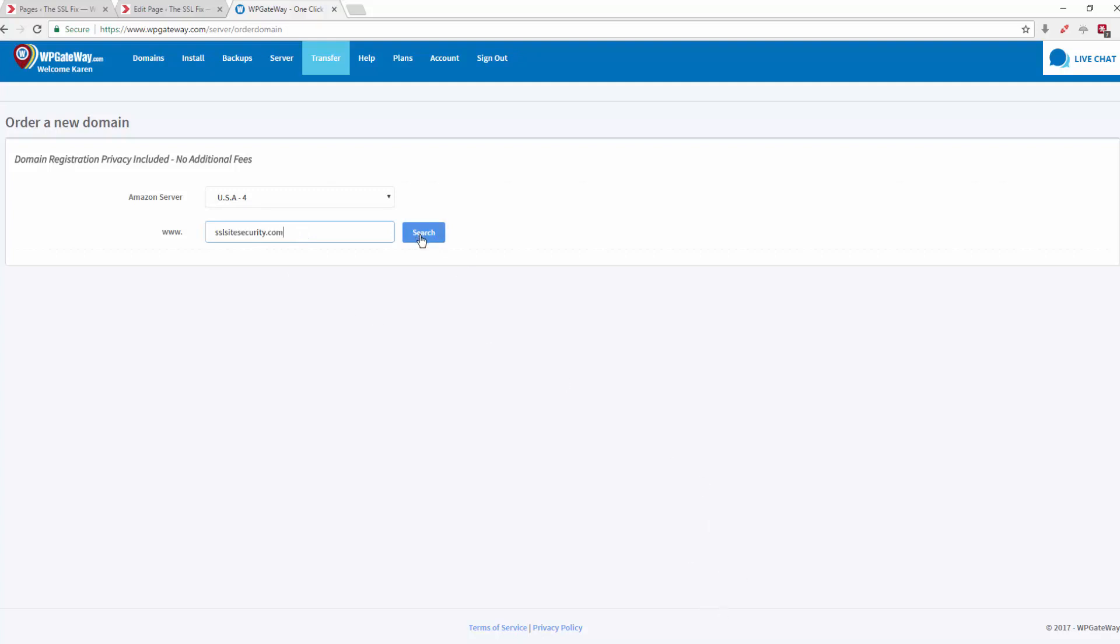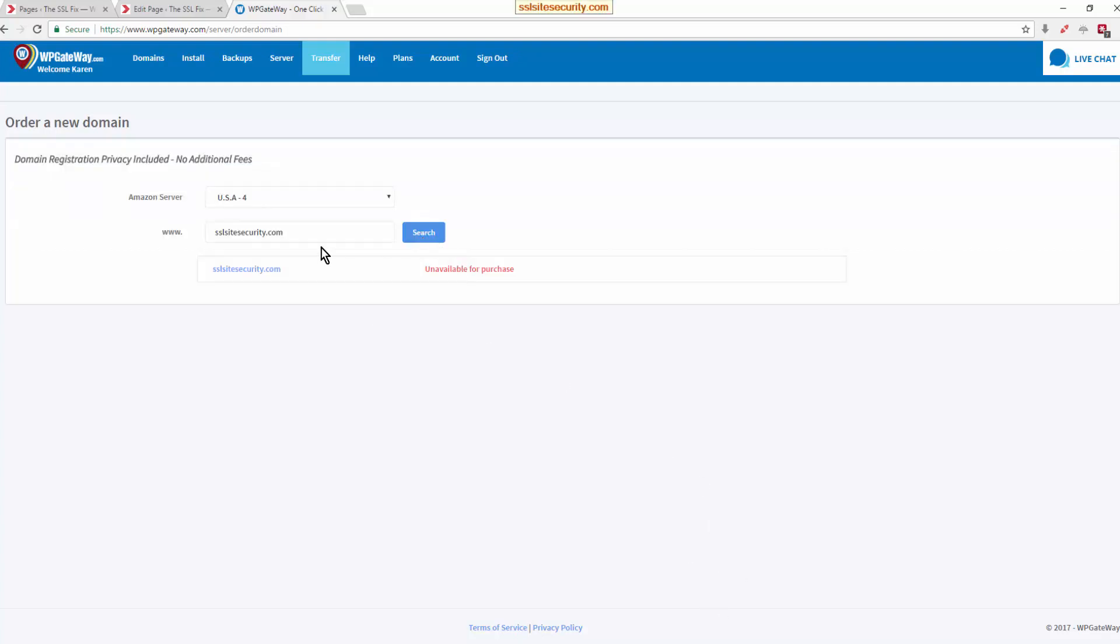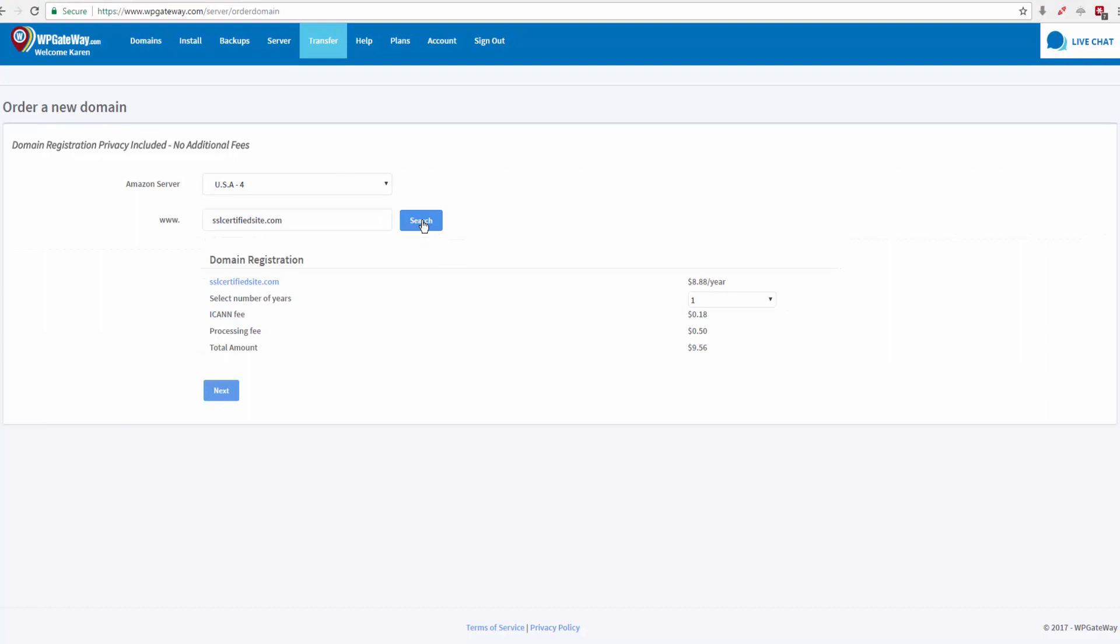So I'm trying this domain name and it's unavailable, so I'll try another one. I imagine it's going to be a little more challenging now to find any SSL domain names. Okay, let's try another one. Yay!